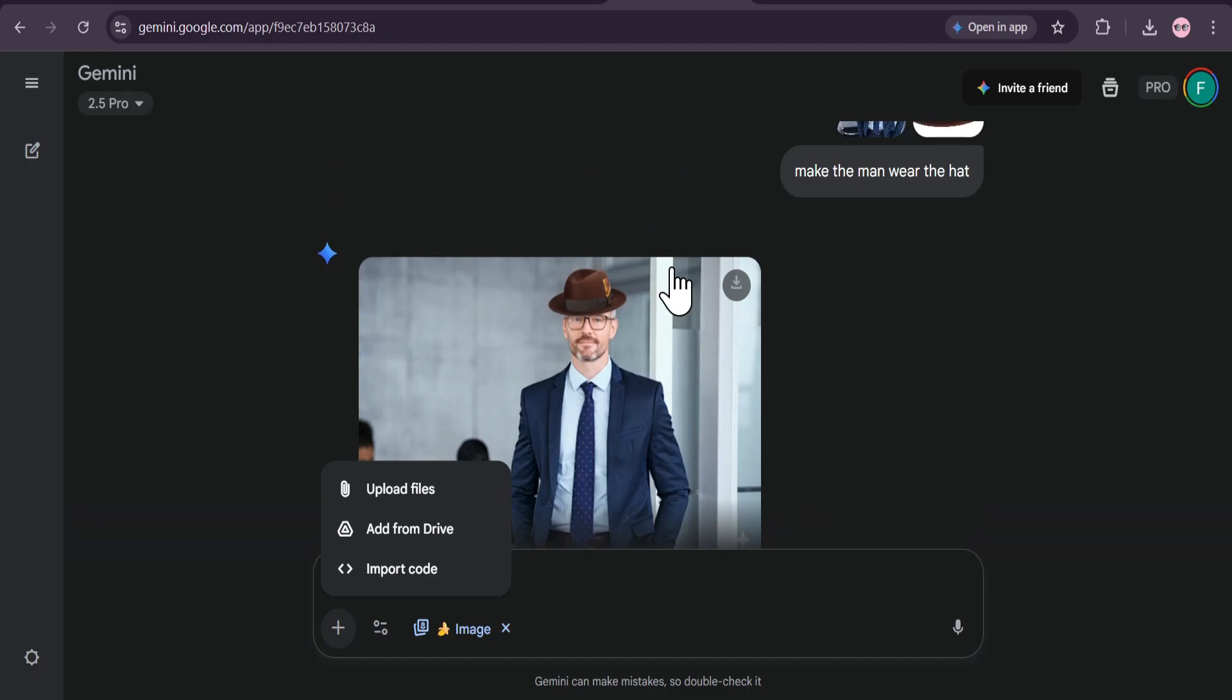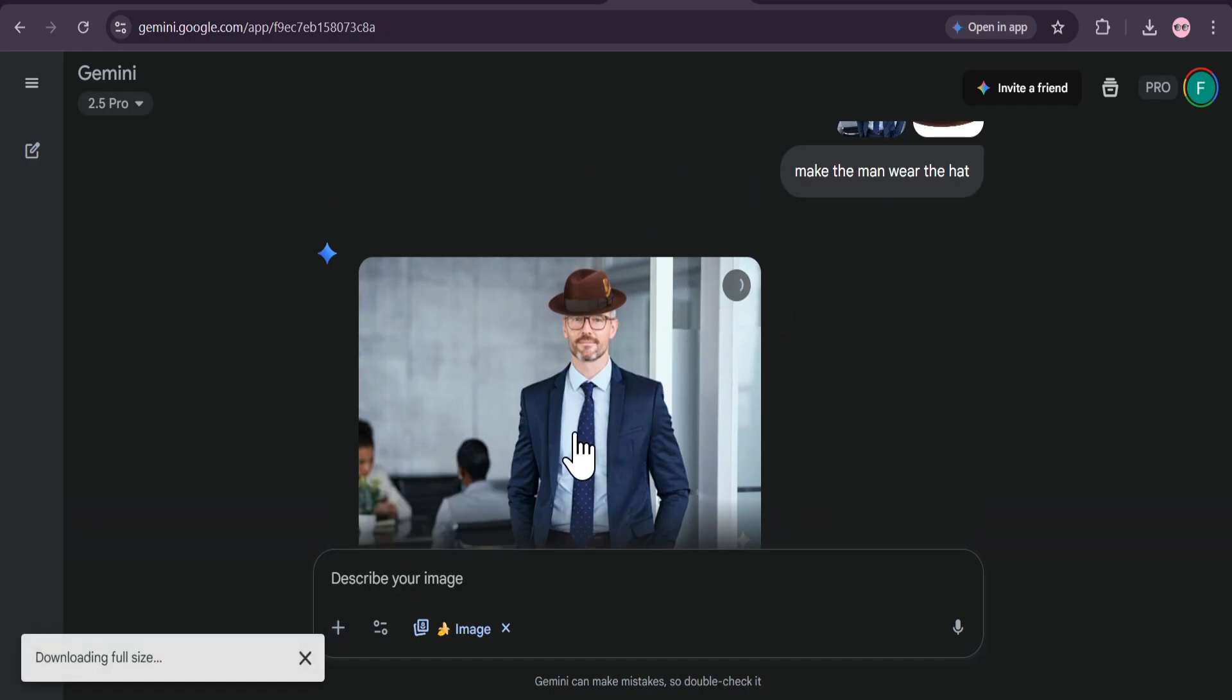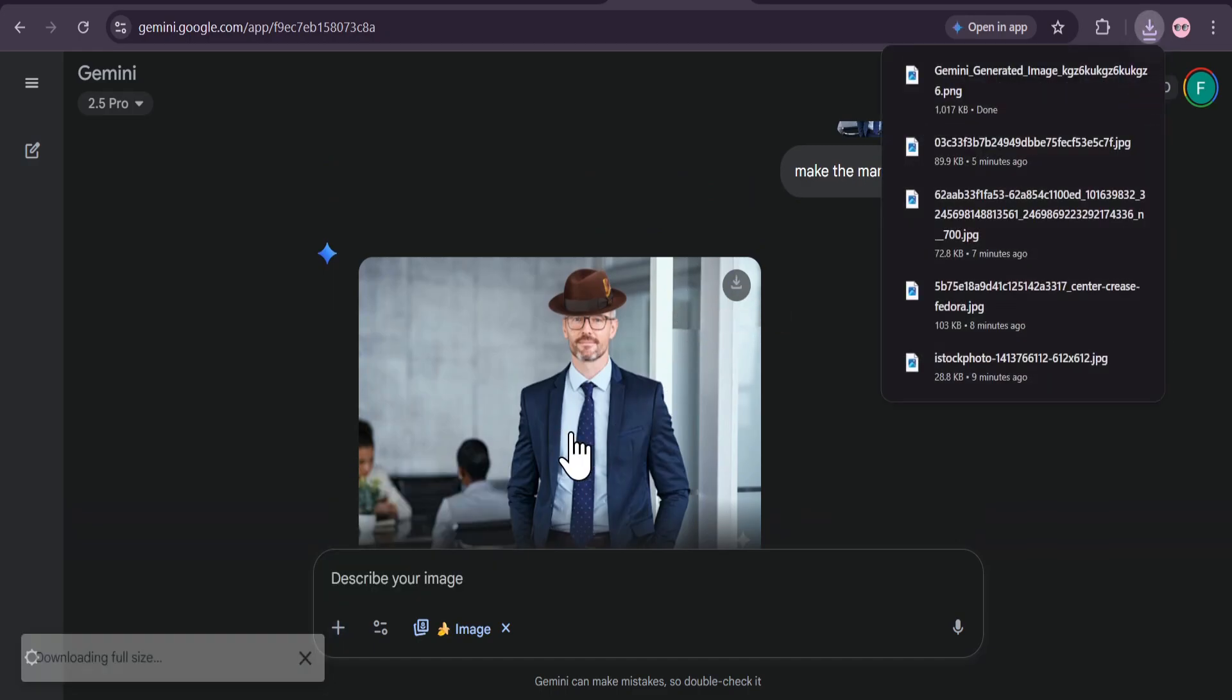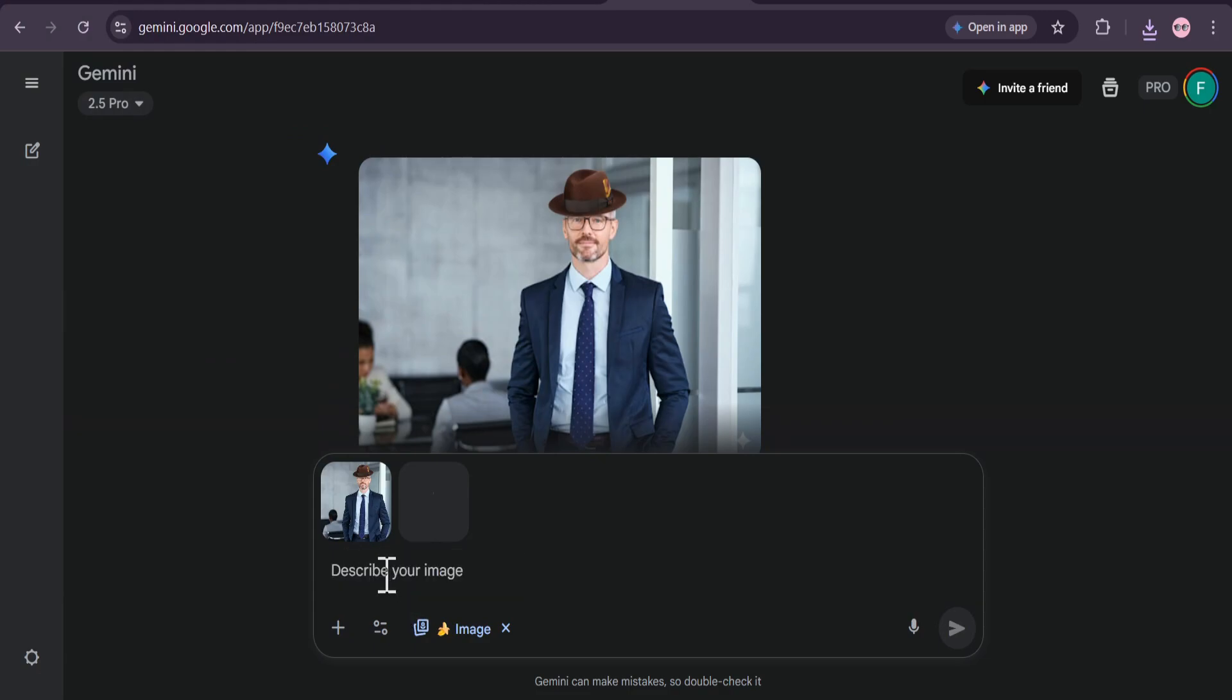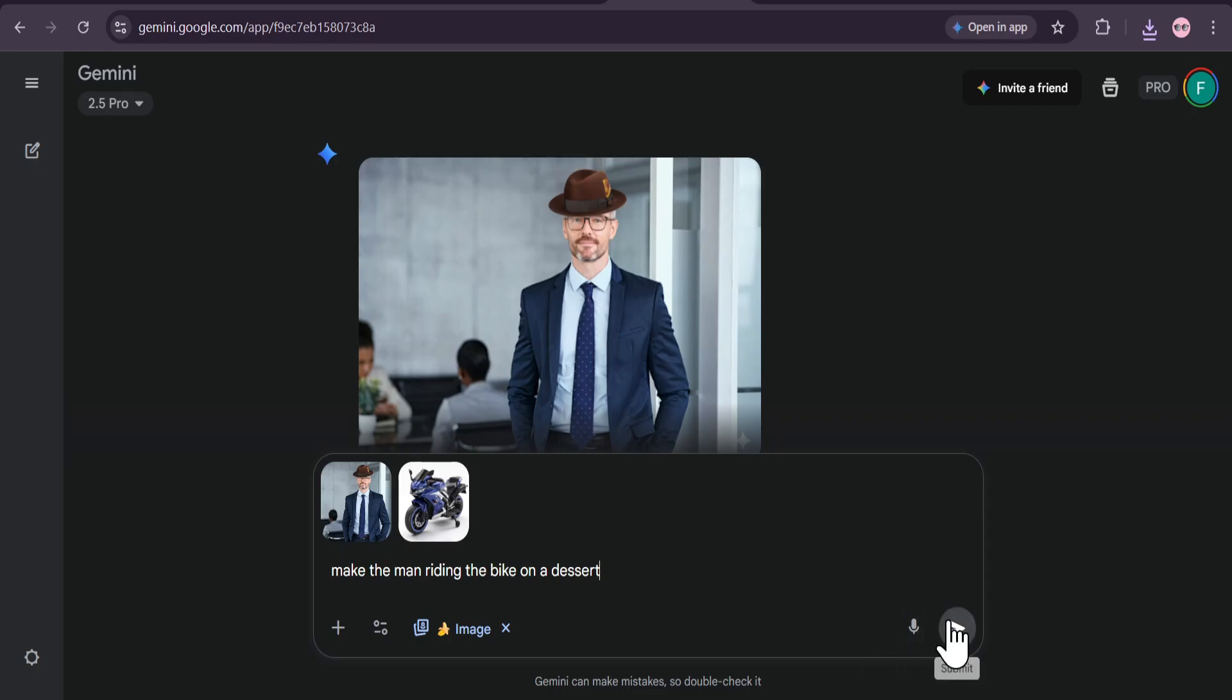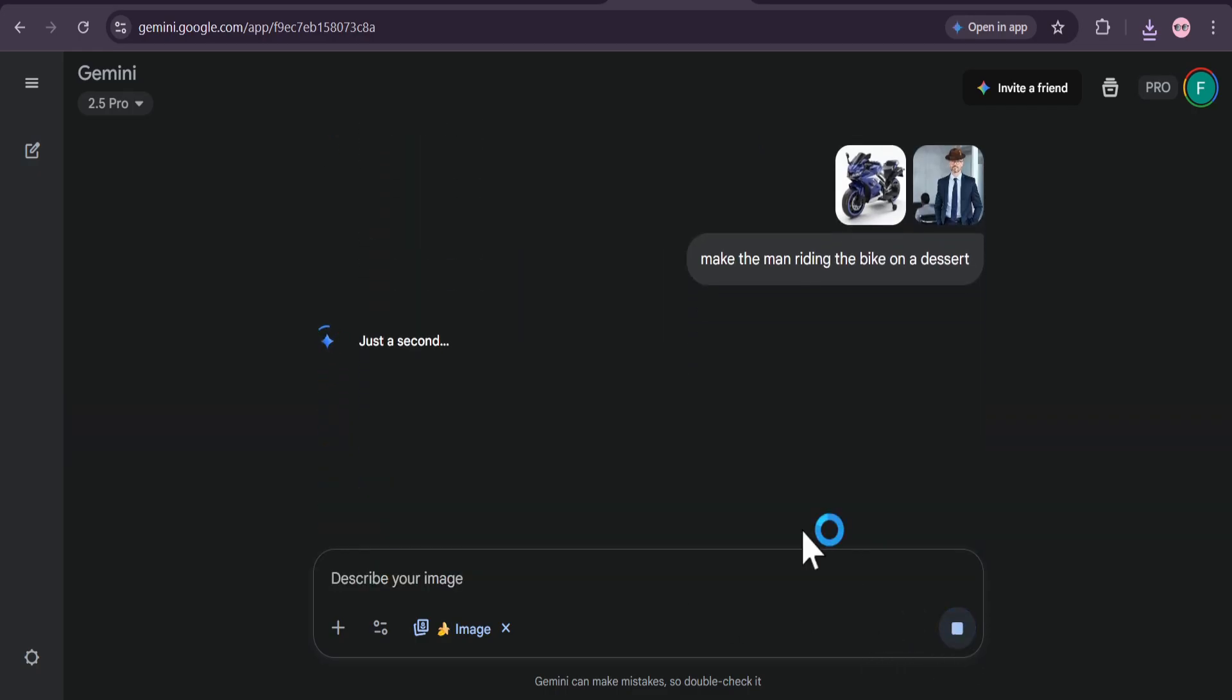Let's push it even further. I'm taking that same image of the man in the suit, and now I'm uploading a photo of a cool blue motorcycle. My prompt this time will be: make the man riding the bike on a desert. Let's see what it comes up with.